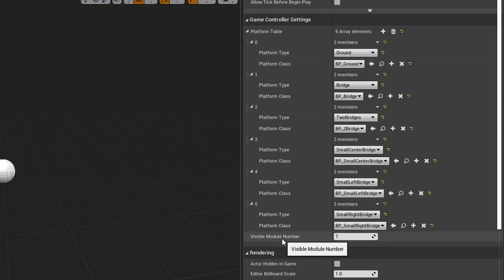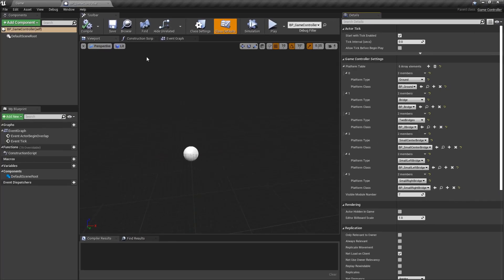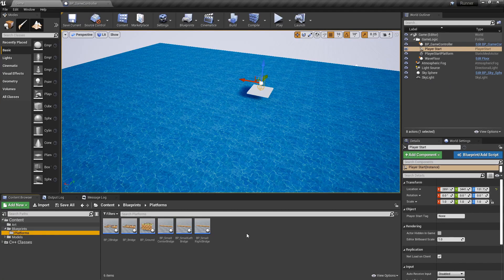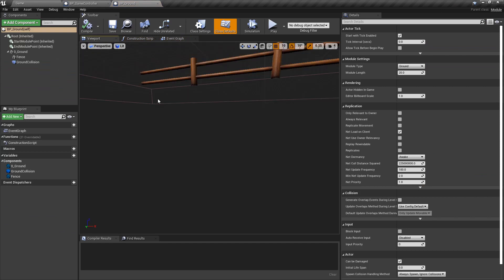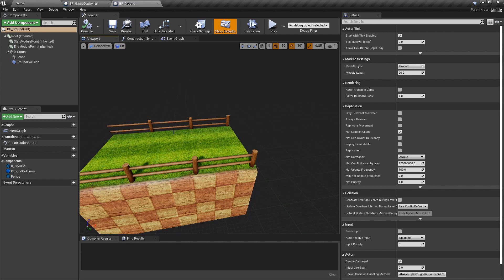We also have the visible module number, which is the amount of platforms that we are going to spawn the first time we press play. The other element that we need is the platform, and this is another actor blueprint. All of the platforms extend from the actor module.